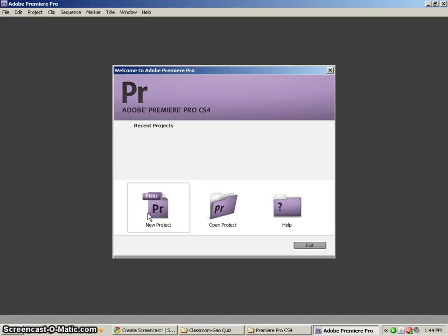Testing one, two, three, testing one, two, three. This is just to see how the audio is going to work.